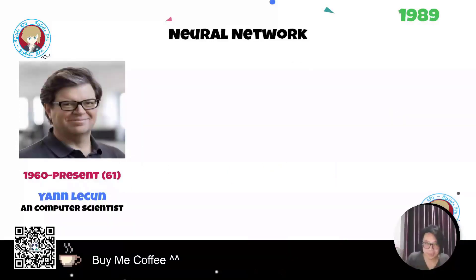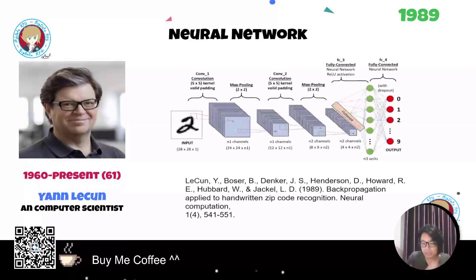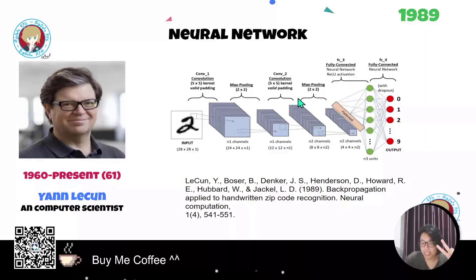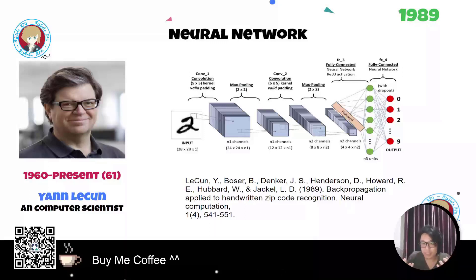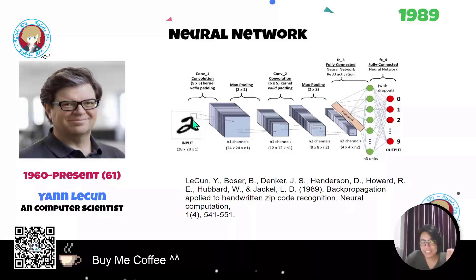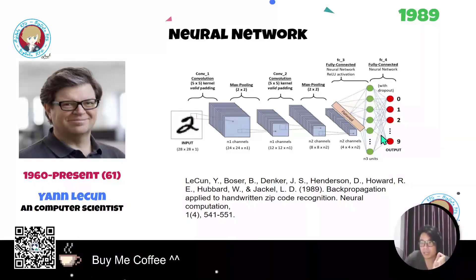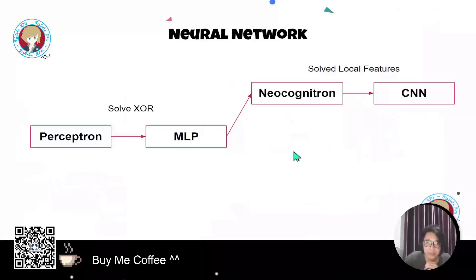In 1989, Yann LeCun took the neocognitron and improved it with two key things: max pooling and weight sharing. This CNN — convolutional neural network — architecture is very useful for feature extraction and capturing local features. If an area is very important, it passes its value to another layer, eventually predicting the output on the final layer.